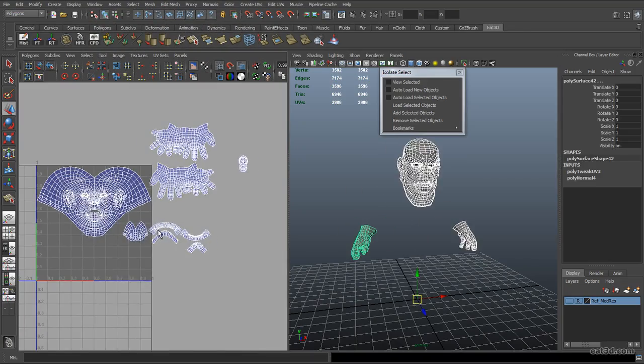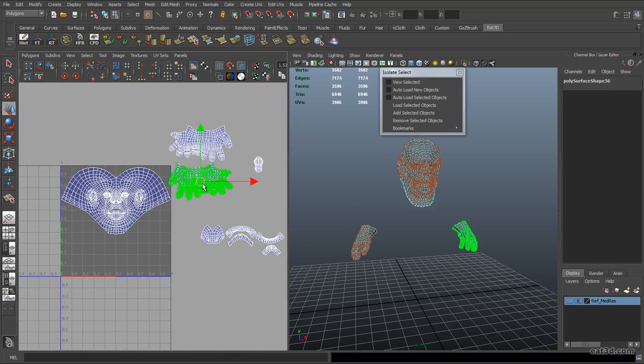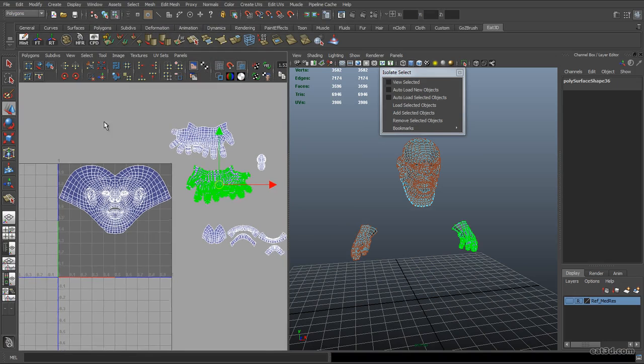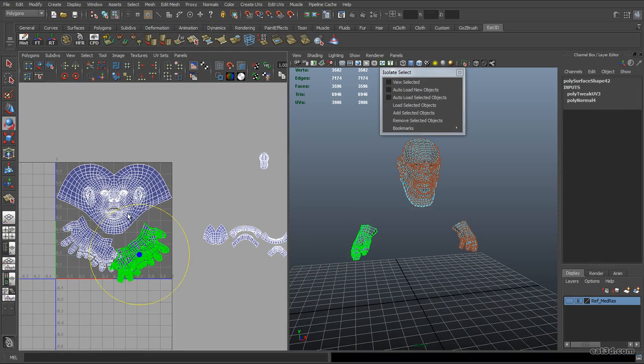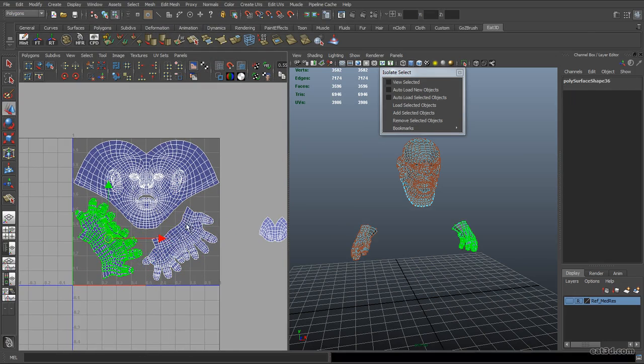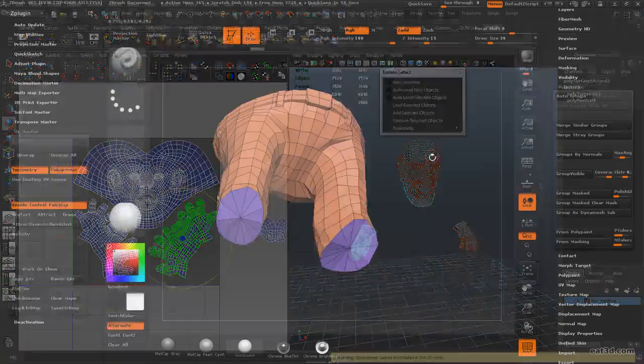We'll also show you many of these same techniques using Maya's native UV layout panel and UV layout tools, making sure that if you don't have access to Headus, you can still achieve similar results.